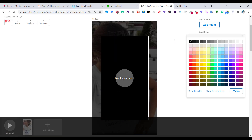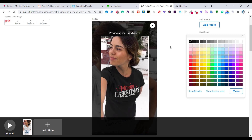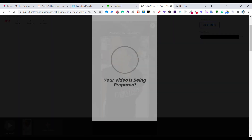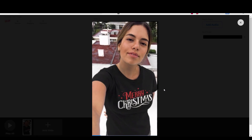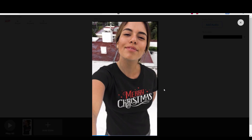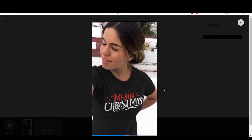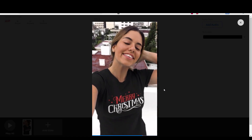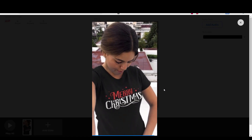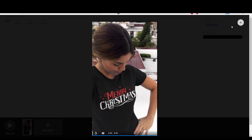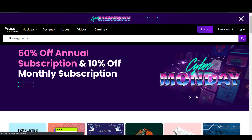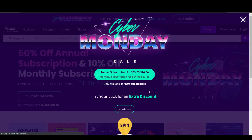You can also change the color of the t-shirt to match your design. Playsheet is running a Black Friday offer until November 30th. You don't want to miss this offer as it is the best price you can get for the yearly subscription to Playsheet. You will find a link for the offer in the description below. Thanks for watching.